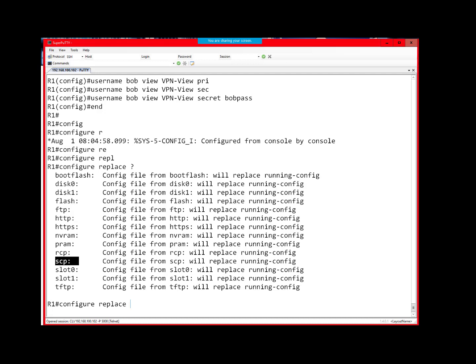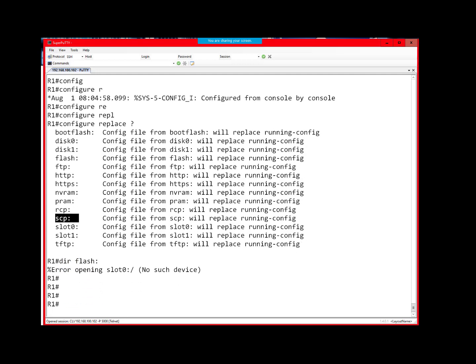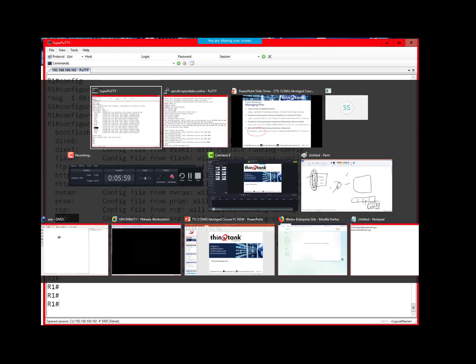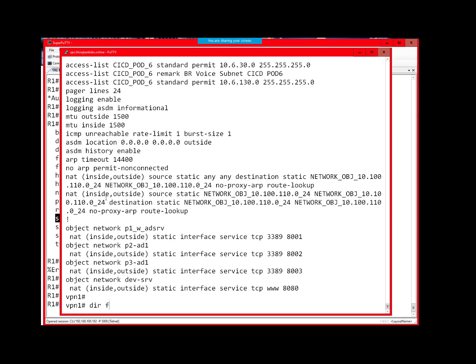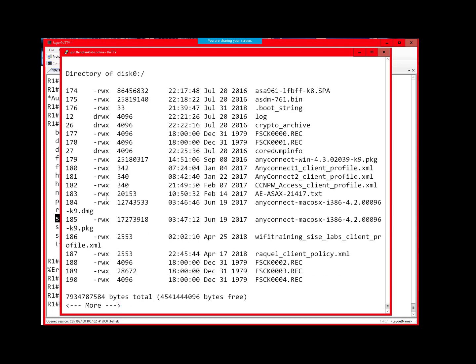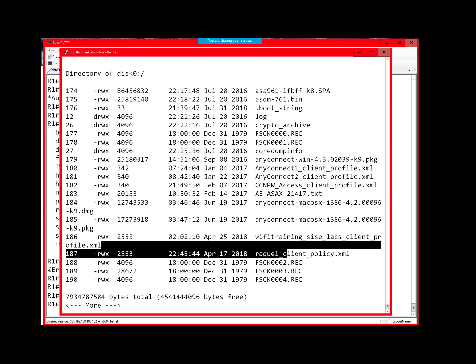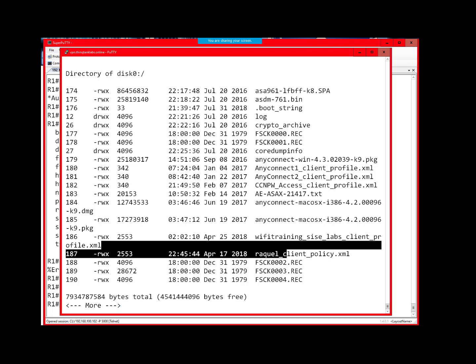Boot system — you can use boot system to identify what IOS image to use. You can do a DIR flash colon to show all the files stored in flash. You could potentially have multiple IOS images in your flash. Maybe you had an older image and decided to upgrade, so you uploaded a newer image. But which image is actually going to be loaded by default if you don't specify which one to use? The first one in the list — not the latest one, not the newer one, just the first one, which could be your older image.